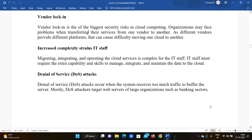The fourth risk is vendor lock-in. Vendor lock-in is one of the biggest security risks in cloud computing. Organizations may face problems when transferring their services from one vendor to another. If you are already using one cloud provider and want to change vendors, migration becomes difficult.